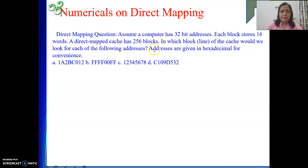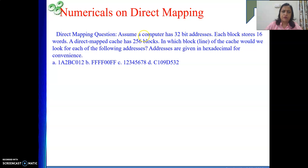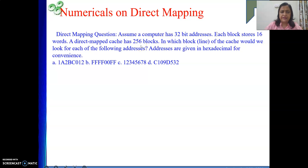A direct map cache has 256 blocks — they have directly given us the number of blocks, which is 256. Expressed in powers of 2, it is 2 to the power 8, so 8 will be the length of the block field in the address.